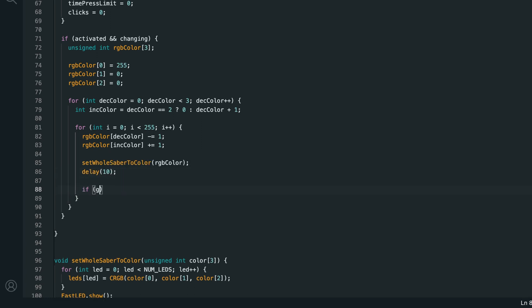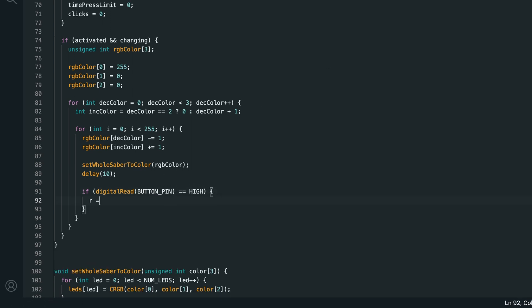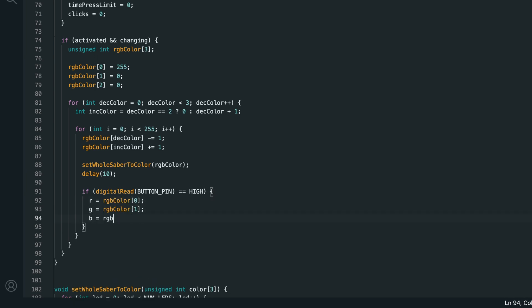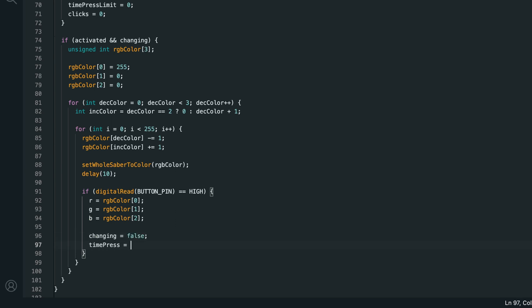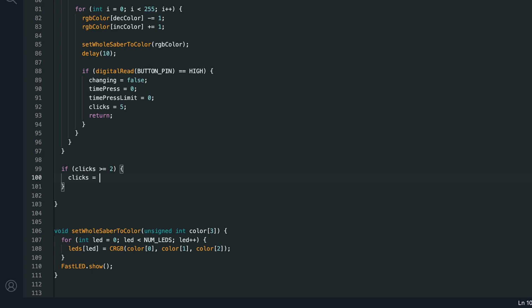Then, we'll say if digital read button pin is equal to high. So, if the button is pressed, then we want to stop at this color. First, we'll type R equals RGB color 0. Then, G equals RGB color 1. And then, B equals RGB color 2. Changing equals false. Time press equals 0. Time press limit equals 0. Clicks equals 5. So, we don't do anything with them. And then, we'll return. Then, at the bottom of the loop function, I'll say if clicks is greater than or equal to 2. Clicks equals 0. So, we don't have any issues with clicks getting out of control.